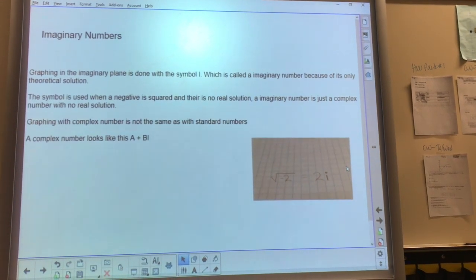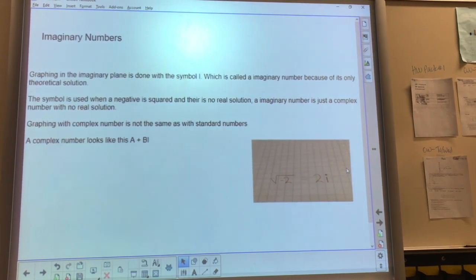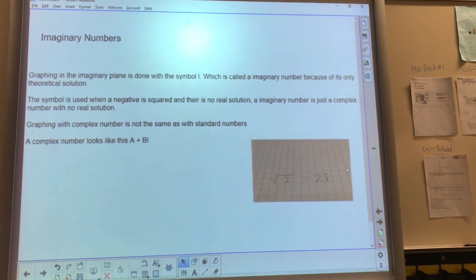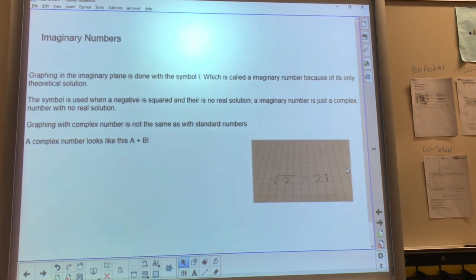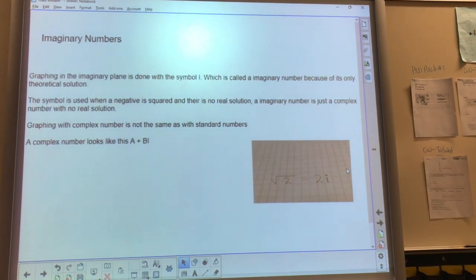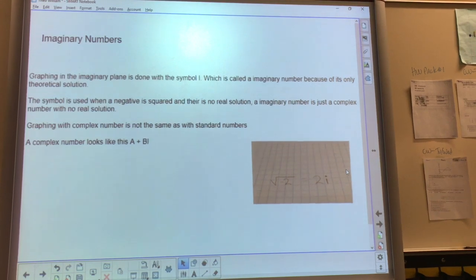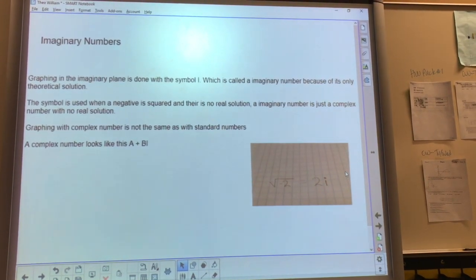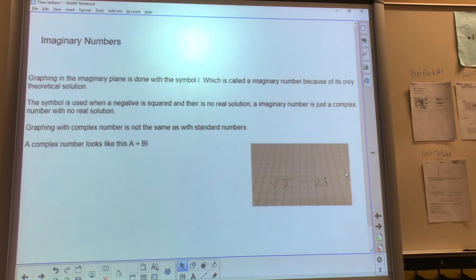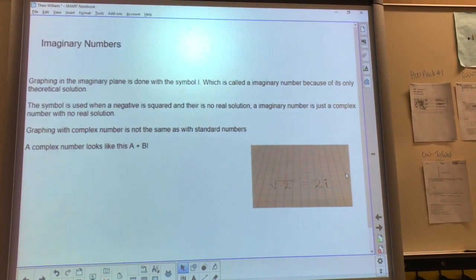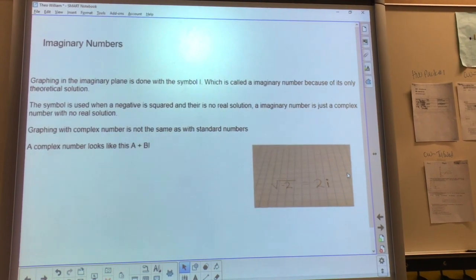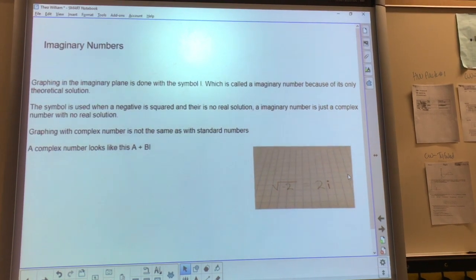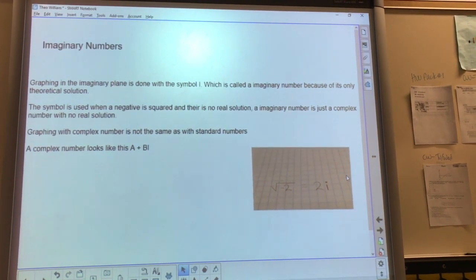It is possible to graph in the imaginary plane. You do this by taking the complex number and graphing it with the imaginary number on the y-axis, and the real number on the x-axis. A complex number looks something like a plus bi, or x plus yi. And a is the real number, and bi is the imaginary number.